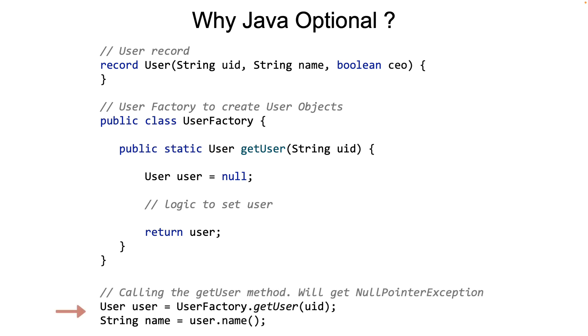The way the caller would call the UserFactory is to call it and then check for the return object to be null. If it is not null, then proceed to process the user. If the null check is not there, as you notice in the example, your application could throw a null pointer exception.